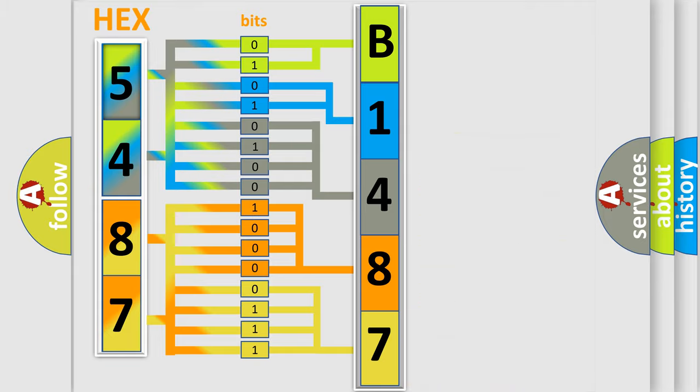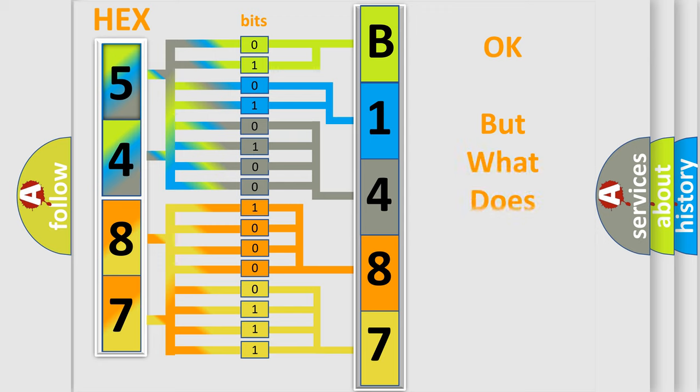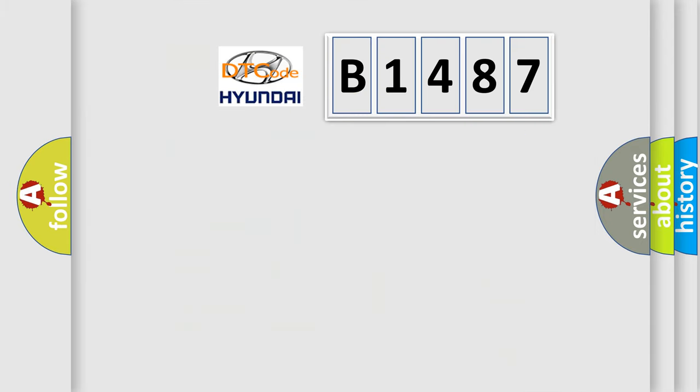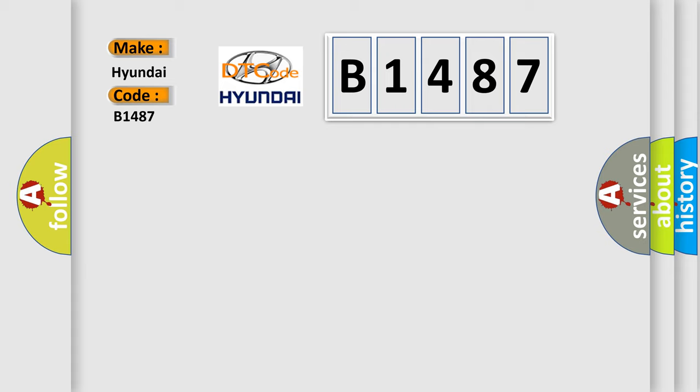We now know in what way the diagnostic tool translates the received information into a more comprehensible format. The number itself does not make sense to us if we cannot assign information about what it actually expresses. So, what does the diagnostic trouble code B1487 interpret specifically for Hyundai car manufacturers?